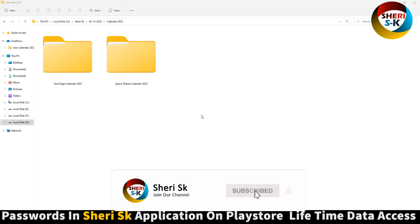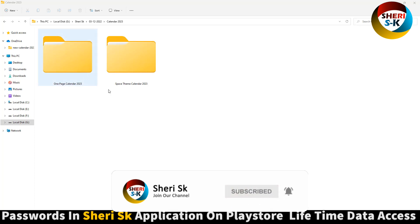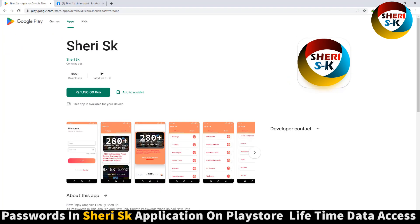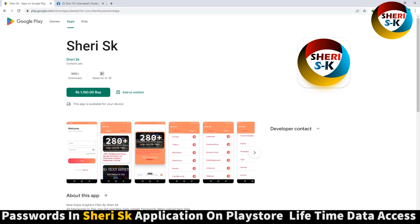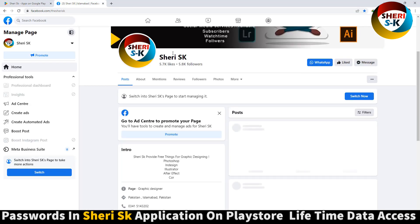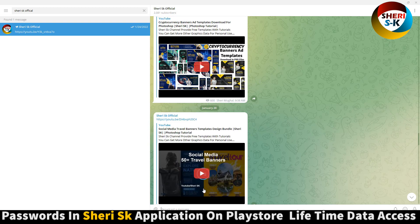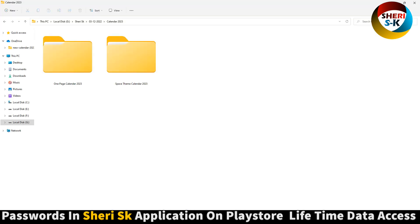Assalamualaikum friends. Here is a calendar of 2023 with a different format, but these files are protected by password. I go to Google Play Store — buy now. iPhone users can contact me on my WhatsApp number. Here is my Facebook page and last is my Telegram channel. Like, share, subscribe and I will provide every link of the video first.